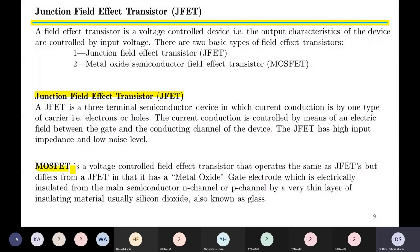The MOSFET is a voltage-controlled field effect transistor that operates the same as a JFET, but differs in that it has a metal oxide gate electrode which is electrically insulated from the main semiconductor channel by a very thin layer of insulating material called silicon dioxide, also known as glass. The MOSFET's gate terminal has this additional metal oxide insulating material to enhance and increase the input impedance.